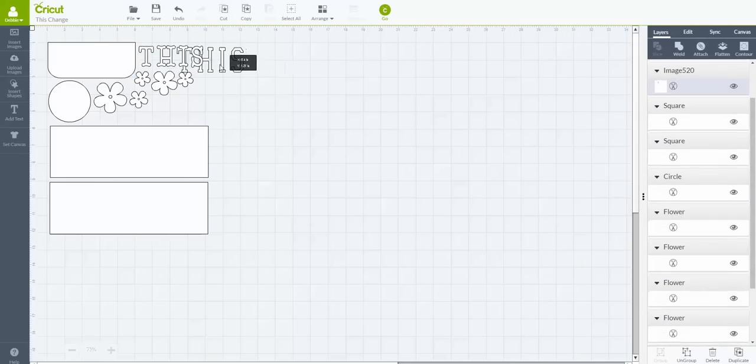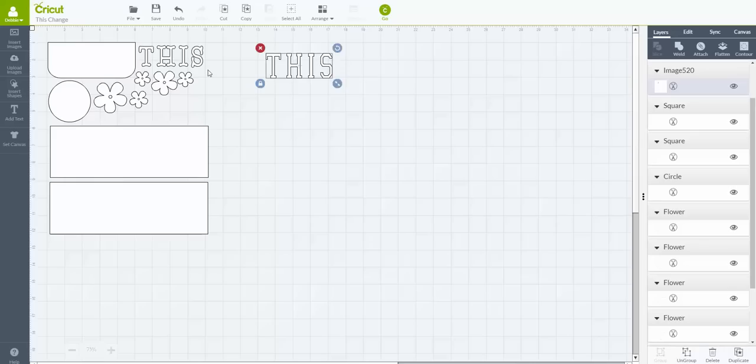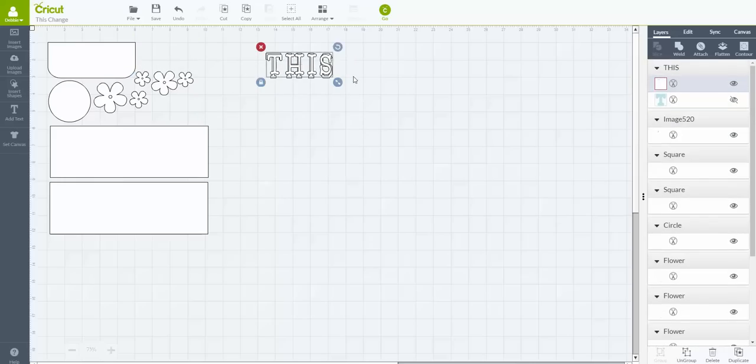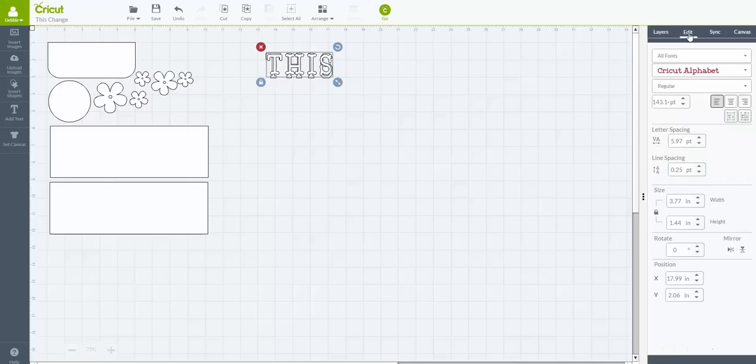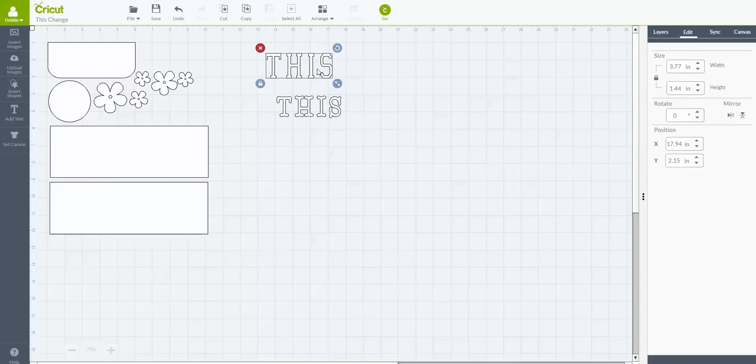Hold on a minute. Let me make sure I put that in correctly. That particular image, the 'this', sorry, I don't want to confuse anybody. The 'this' says it's 3.77 and it's 1.44 in height. That is showing it using the varsity font.